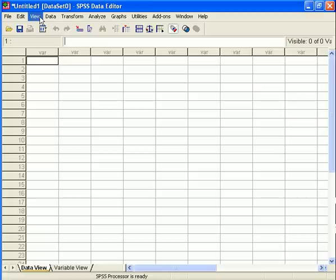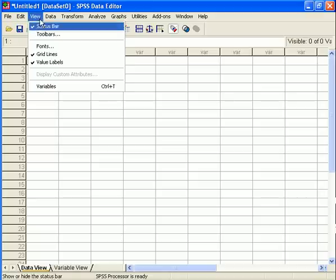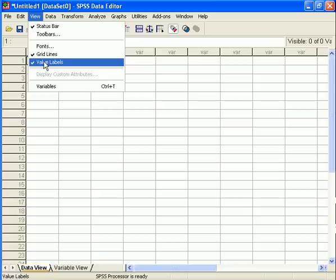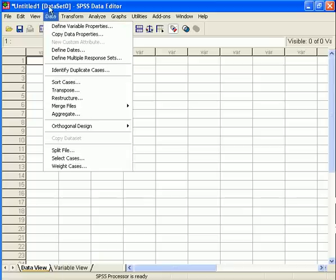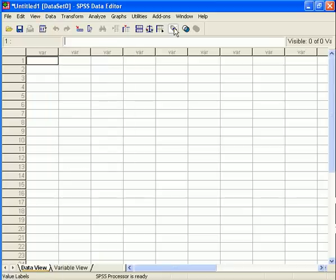The View menu isn't actually particularly useful. The most useful option under it is probably the Value Labels toggle, which you can turn on and off and which we will explain later, but that is also accessible from the toolbar.